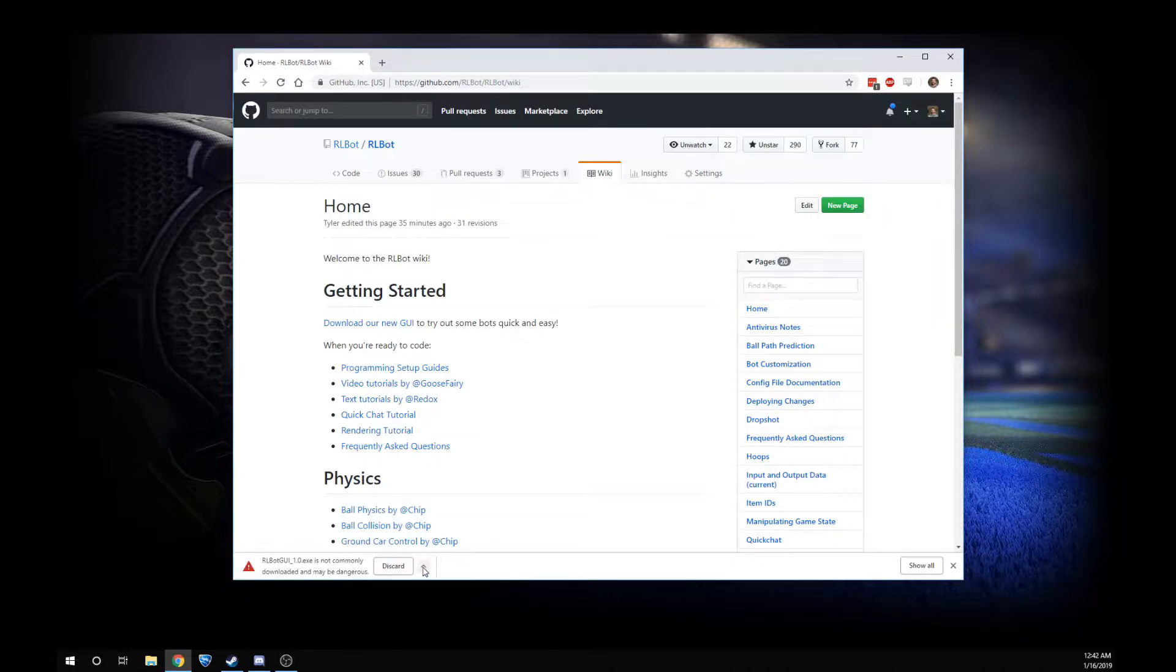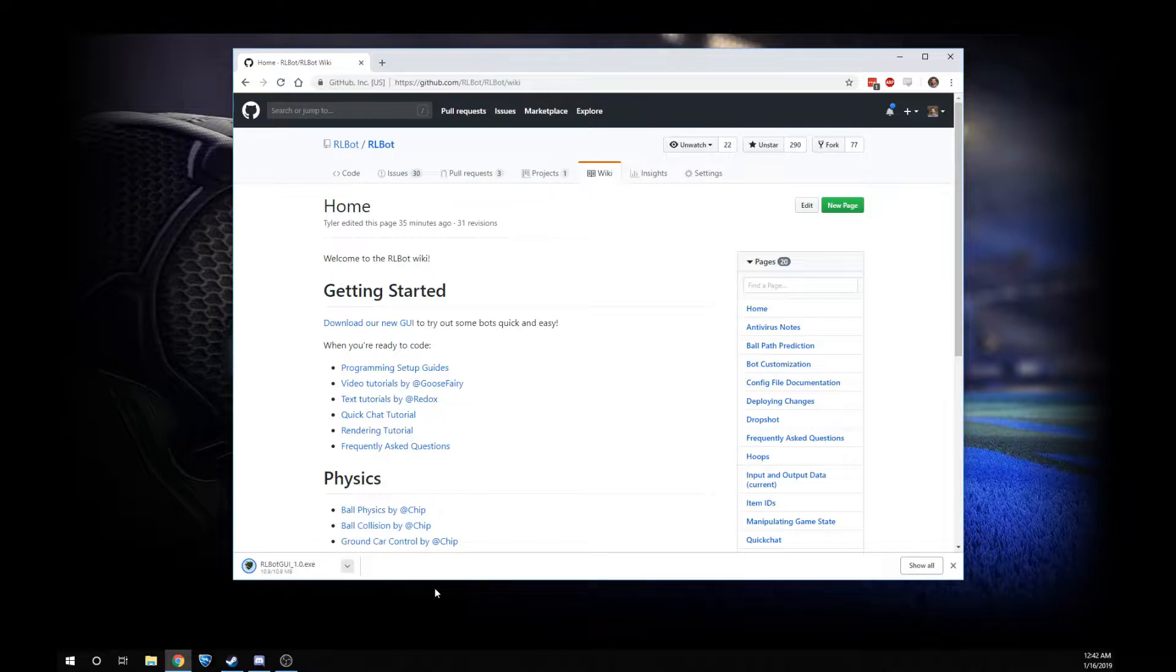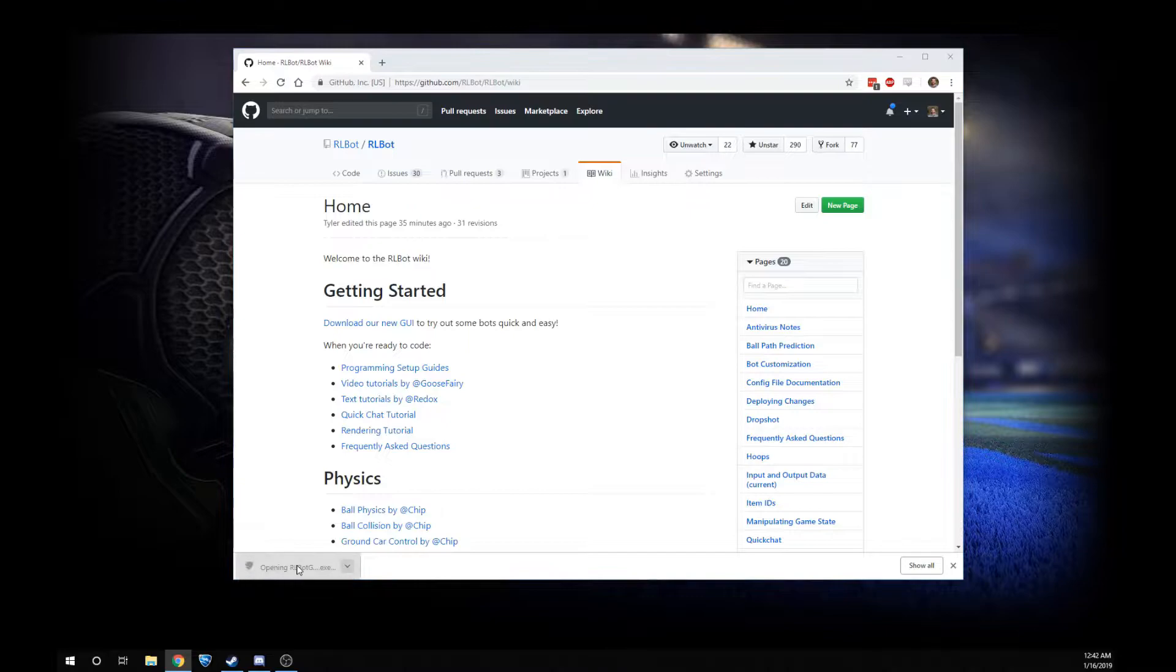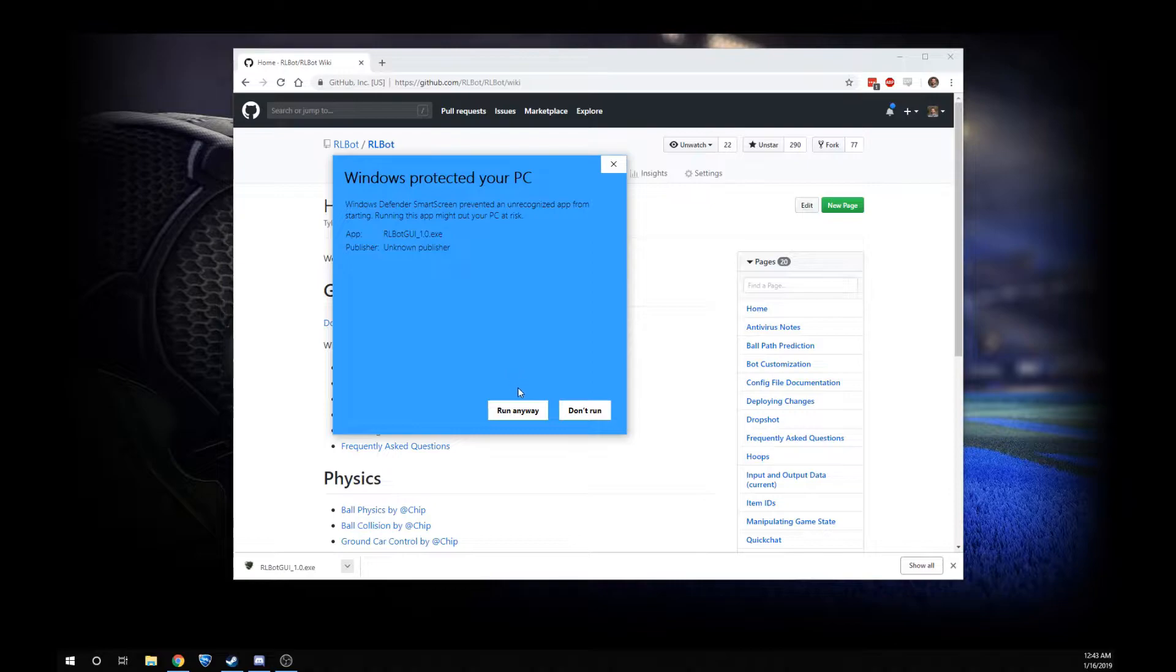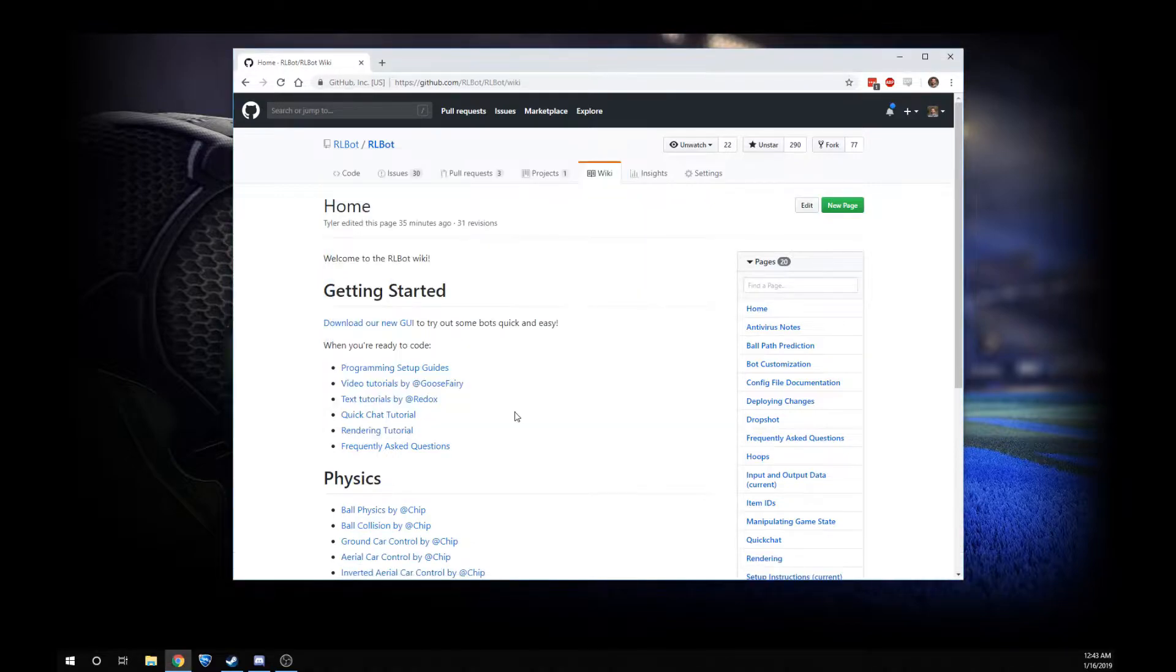We're going to have to say keep, and you can trust me. Then we click on this and you have to trust me one more time and say more info and run anyway.